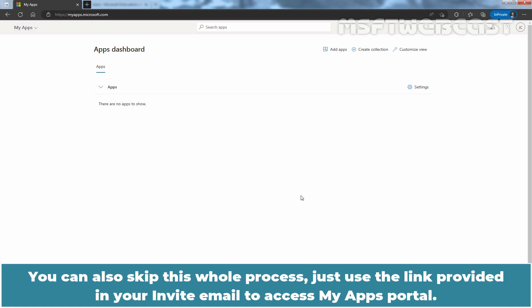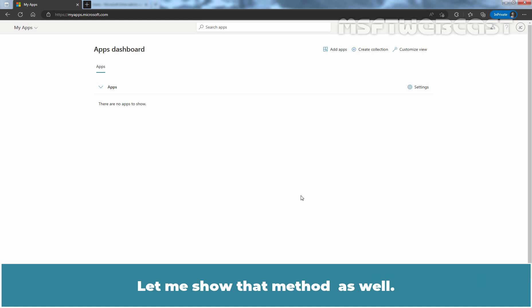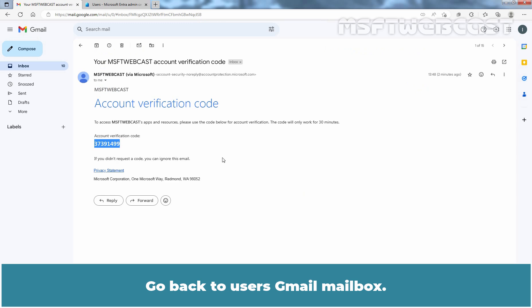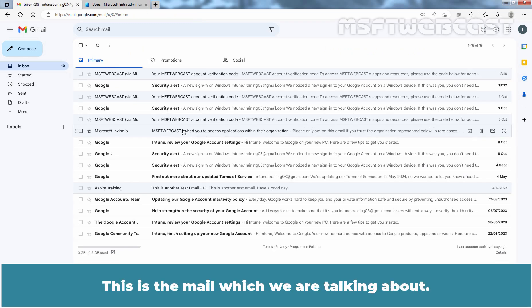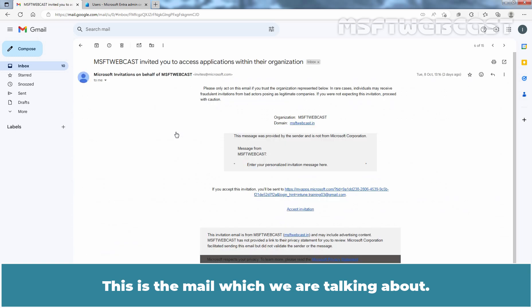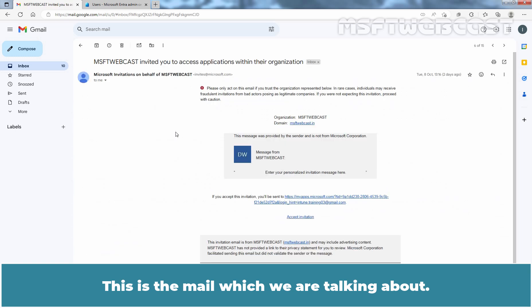You can also skip this whole process. Just use the link provided in your invite email to access My Apps Portal. Let me show you that method as well. Go back to user's Gmail mailbox. Click on Inbox. Open the invitation mail. This is the mail which we are talking about. Here we have the invitation link.